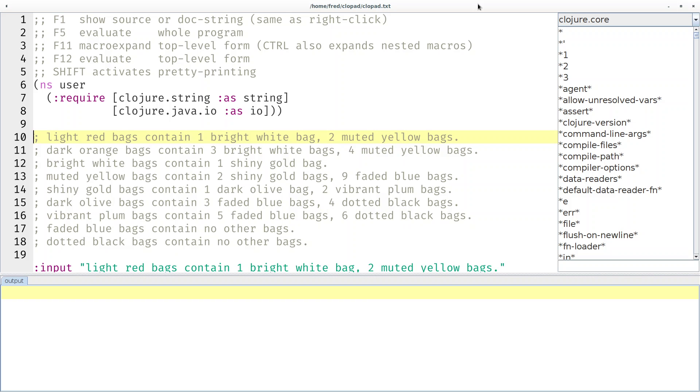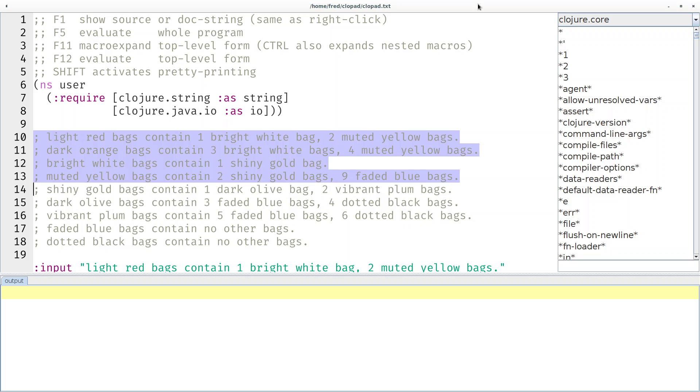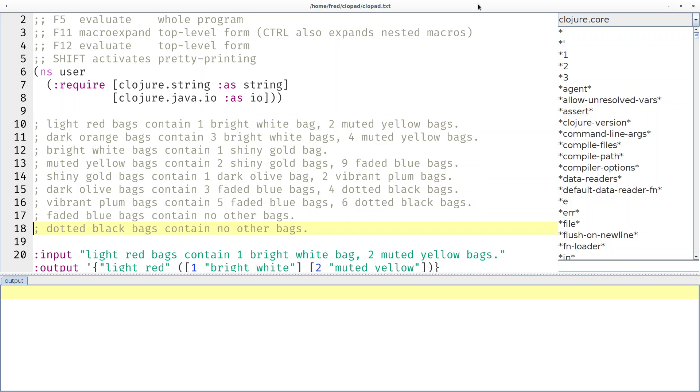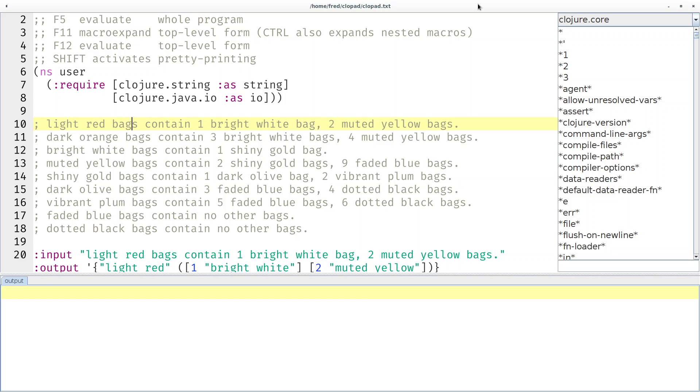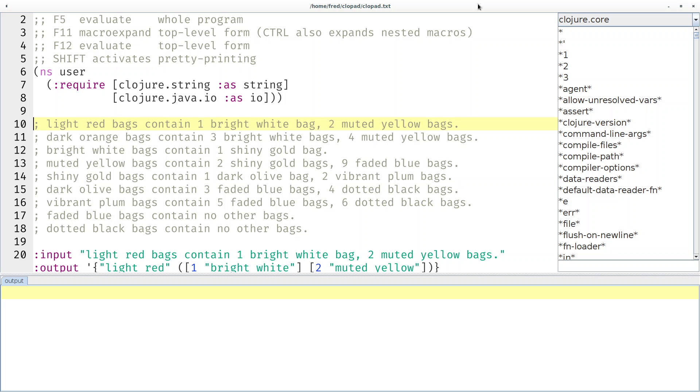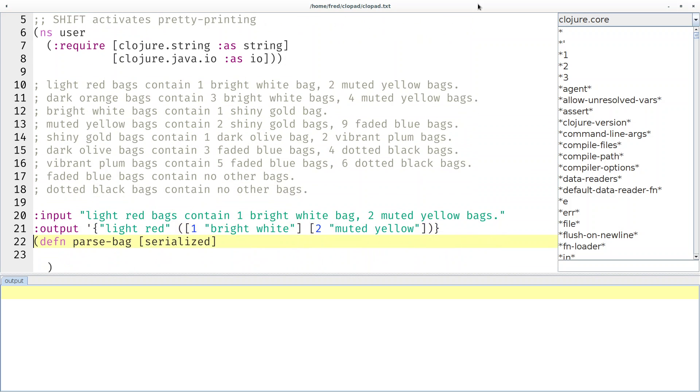First, if we want to process these lines we have to understand the format and parse it. The first color is the container and it contains other counted colors, for example one times bright white or two times muted yellow. That's the information we're really interested in.